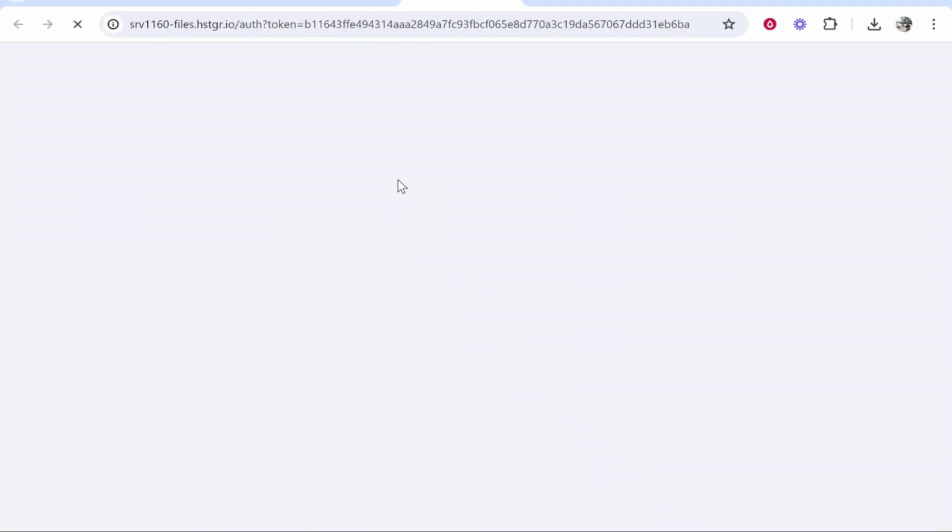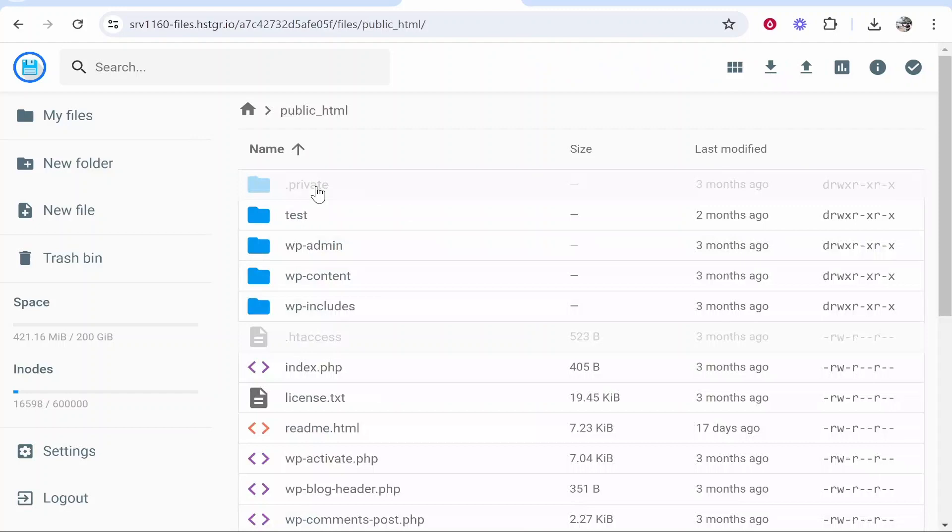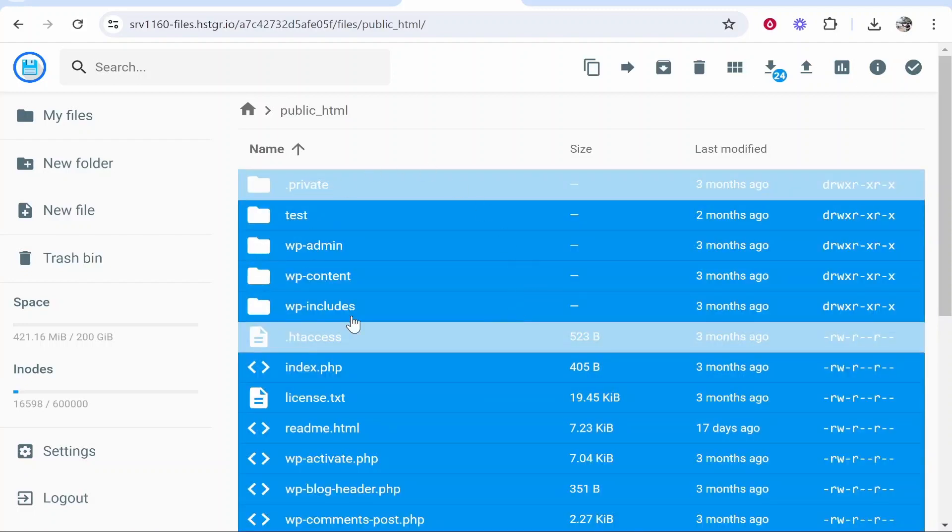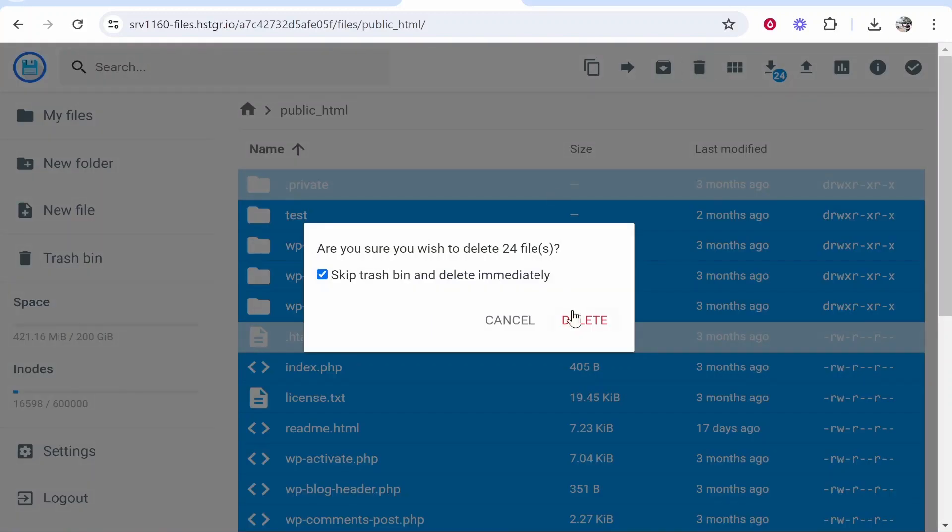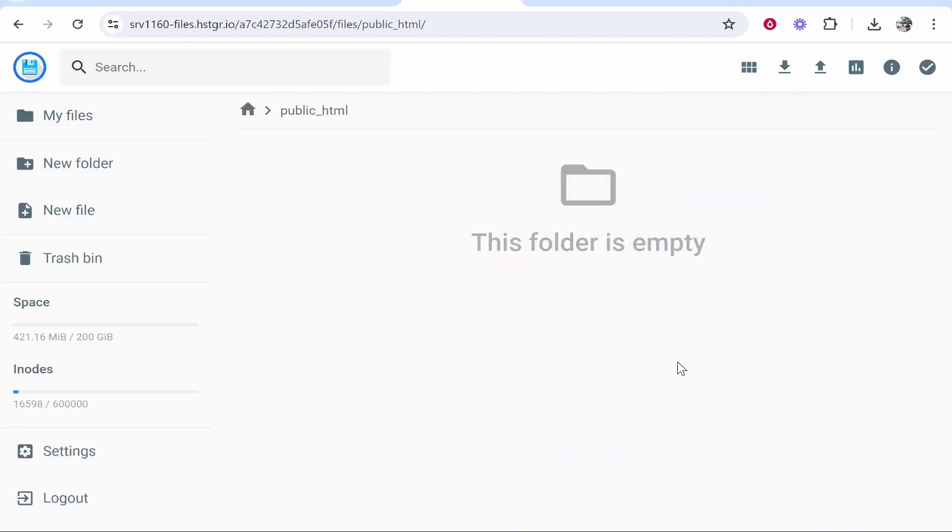That will take you to this new window and here you want to head over to the public folder. Once you're in the public folder click ctrl a on your keyboard so hold ctrl click a and that will highlight everything. From here you can go to the delete icon in the top right hand corner and delete all of these files.